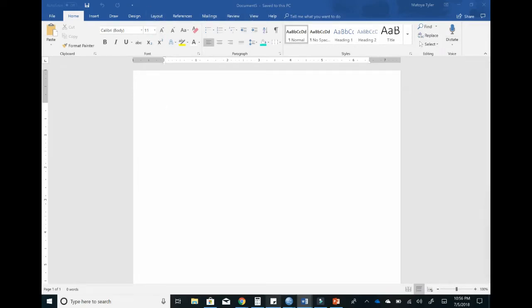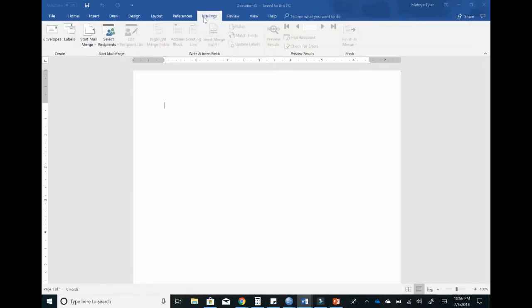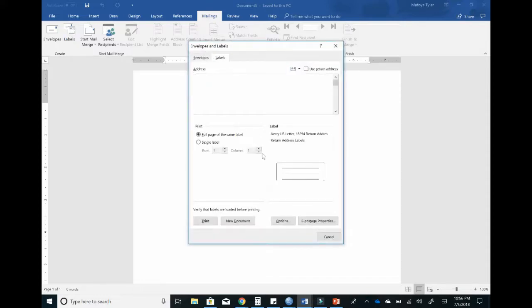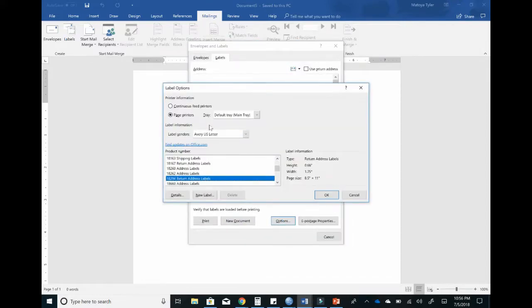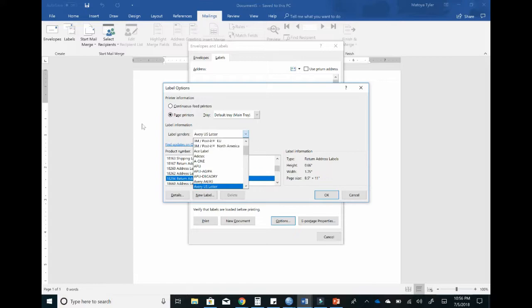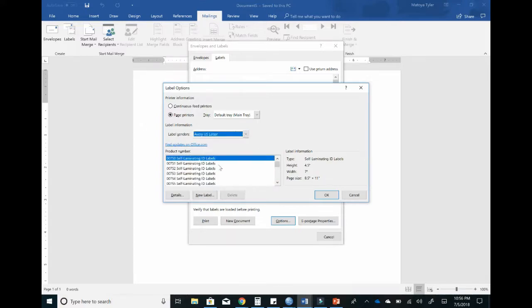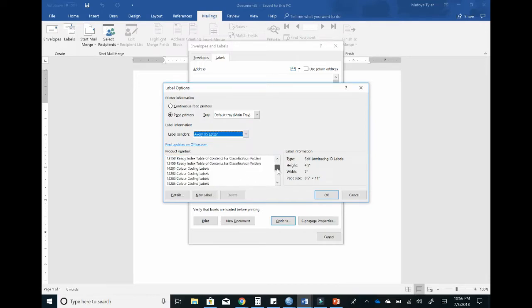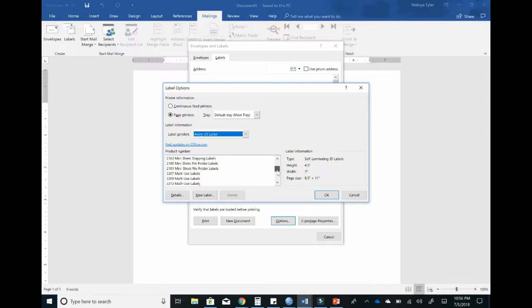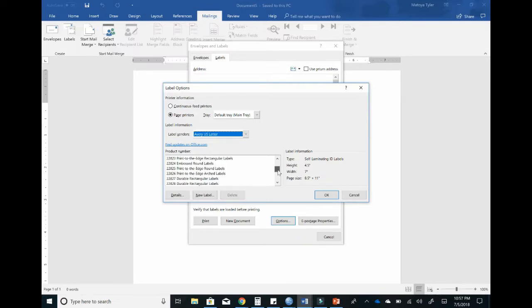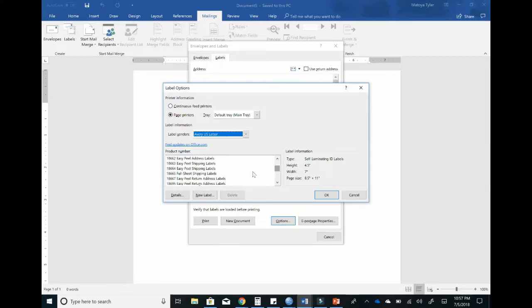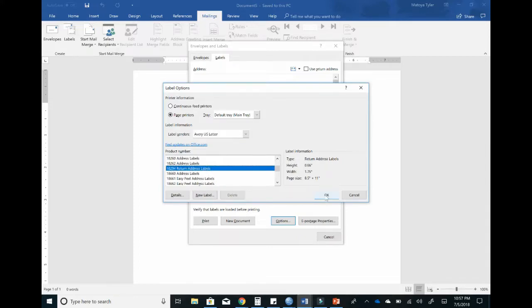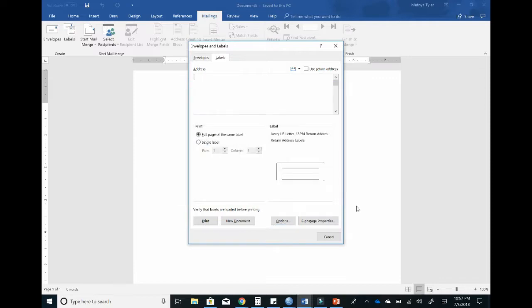So I created my labels in Word. The first thing you're going to do is go over to Mailings, and then you're going to click on Labels. When that comes up, at the bottom you're going to click on Options, and then you're going to change your labels to Avery U.S. Letter. Then you're going to find your label number. If you're using the exact same labels that I have, you're looking for 18294. So we're just going to scroll through really quick and select those and click OK.